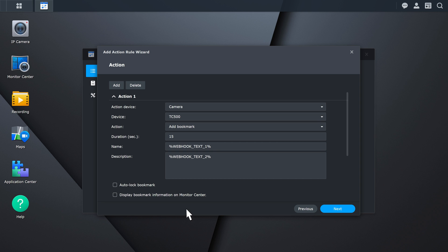Don't forget to enable Display Bookmark Information in Monitor Center if you want to see external event information pop up in real-time.